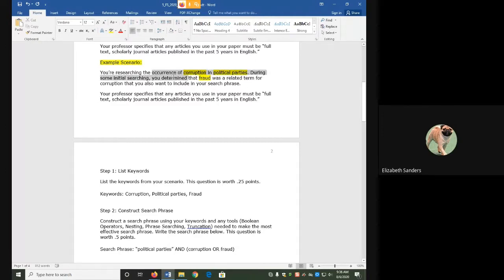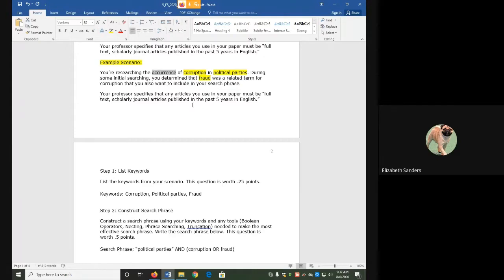Words like occurrence don't make very good keywords. There's lots of different ways to express those ideas, and they're more used for context. That's why I didn't include that as one of my keywords.